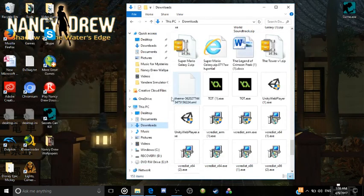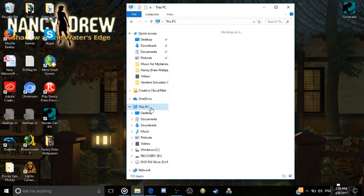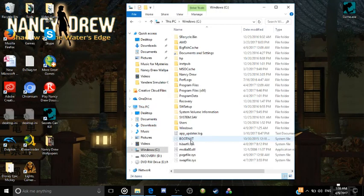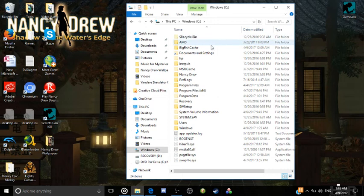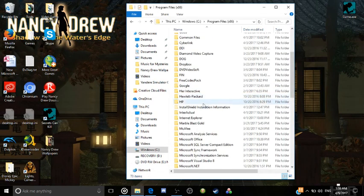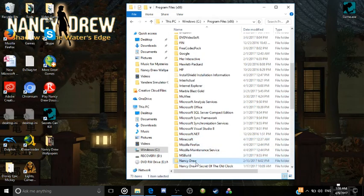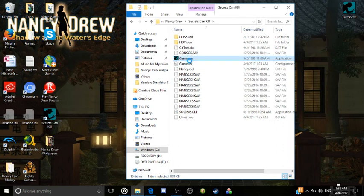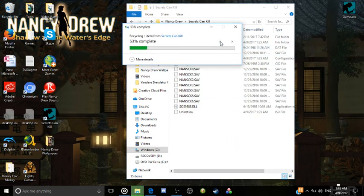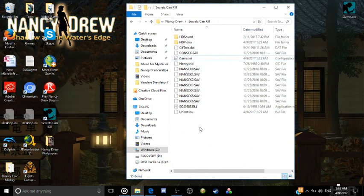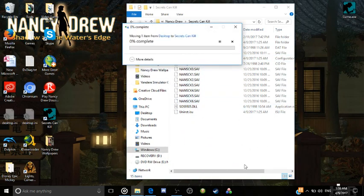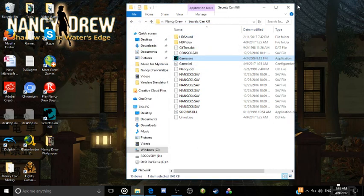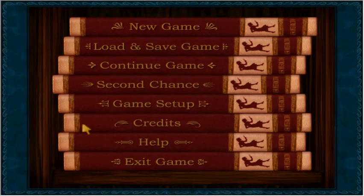And we are going to go to that place where we just copied the files to, which is the place that you downloaded Secrets Can Kill at. And we are going to delete this completely, delete the game.exe. And drag this one in there. And now, when we do that, it should work.